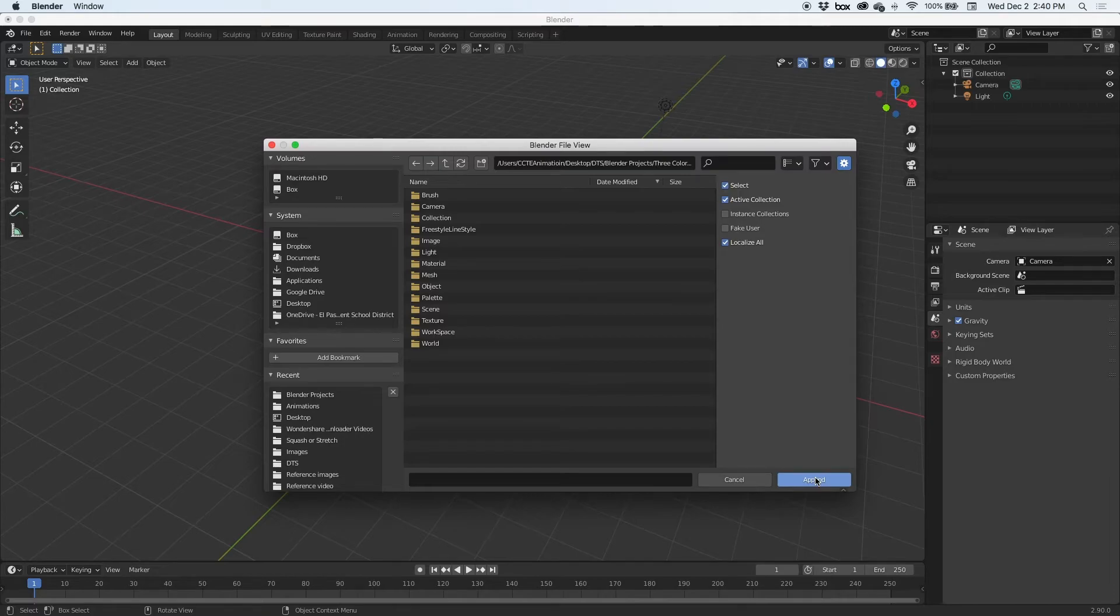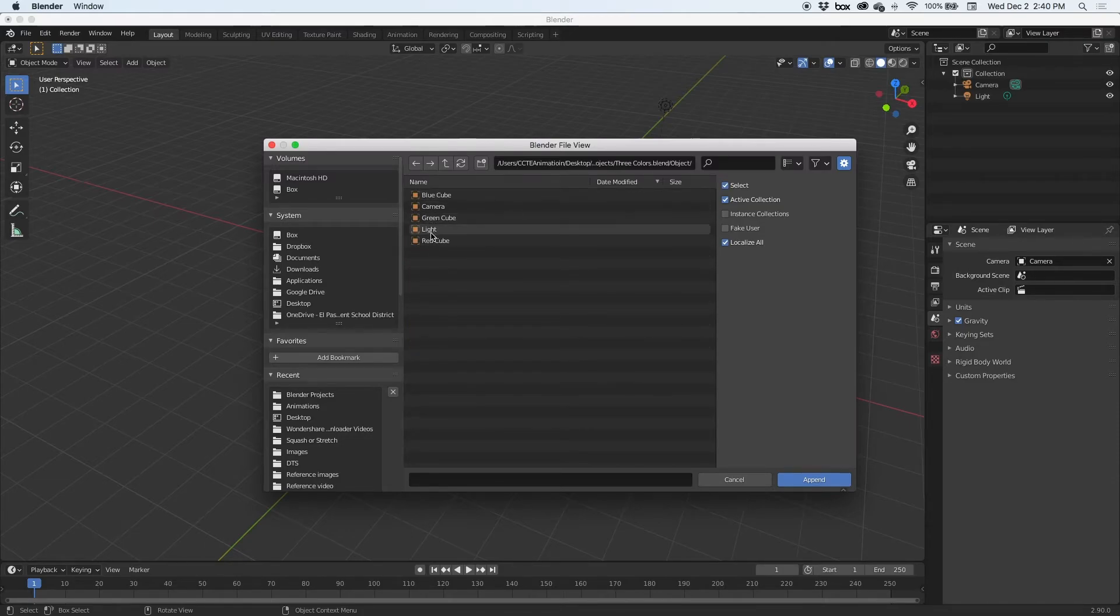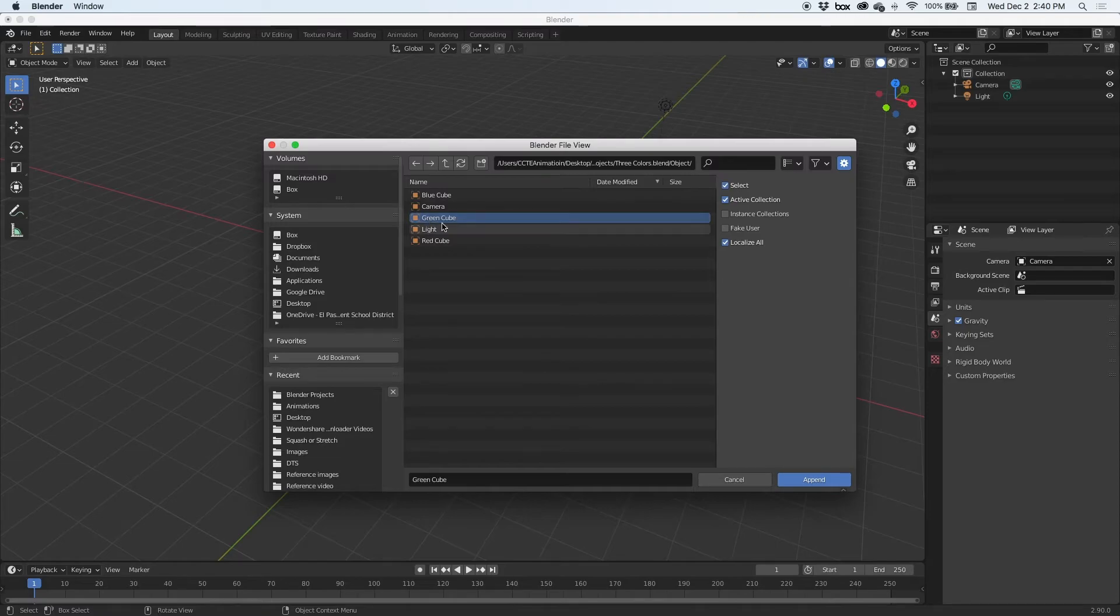And in essence, every Blender file is a library of all the assets that you have in there. Here is all my folders from that library or the Blender file, and I go to my Objects, and here are all my objects. I want to bring in the green cube to this brand new scene from this scene and hit Append.